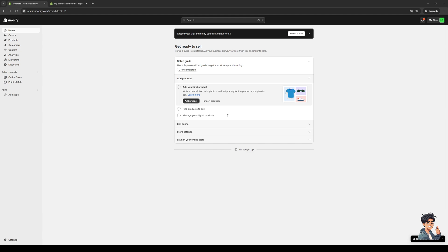Without further ado, let's get started. To do this is quite simple. First, make sure you're logged into your Shopify account as an administrator. This is what my dashboard looks like, and what we want to do here is get access to